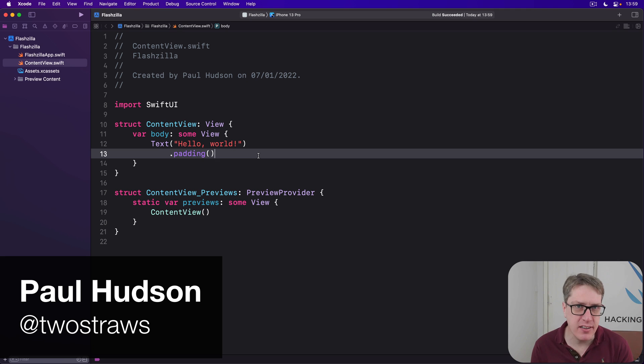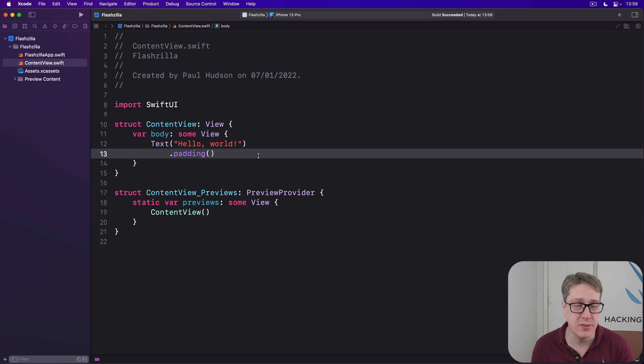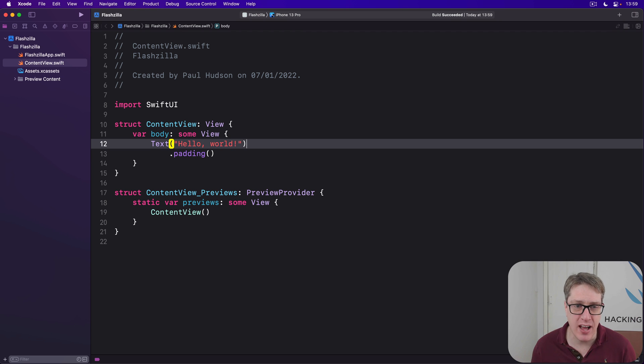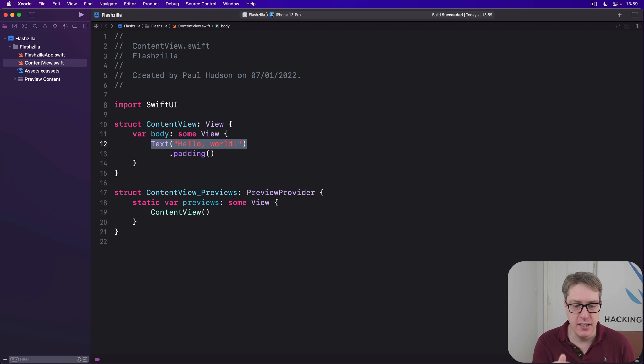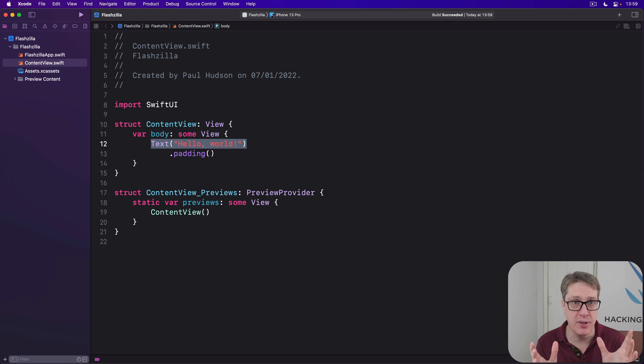SwiftUI has an advanced hit testing algorithm that uses both the frame of the view and also its content as needed. For example, if we had an on tap gesture for this text view here, the whole text view would become tappable, its whole frame.